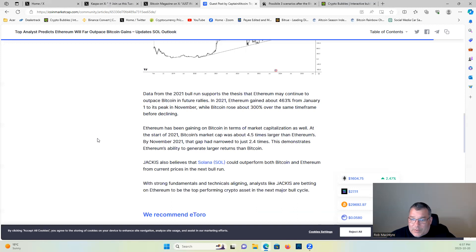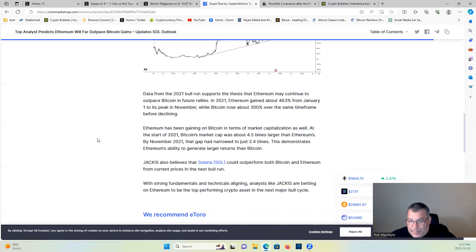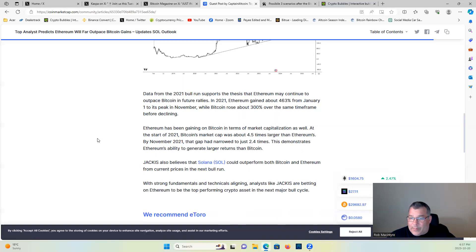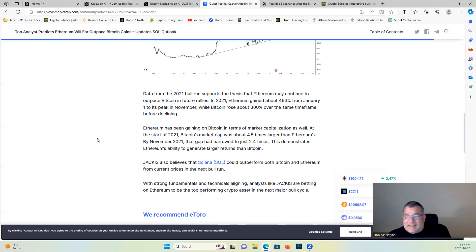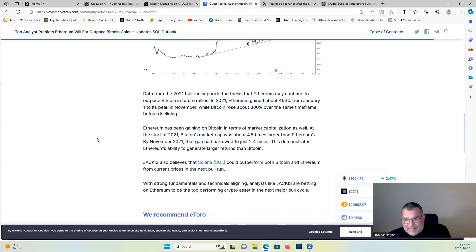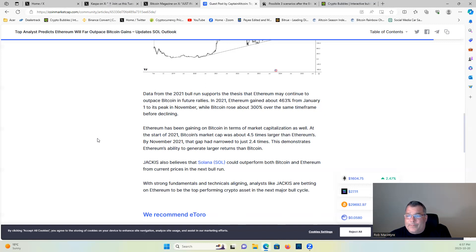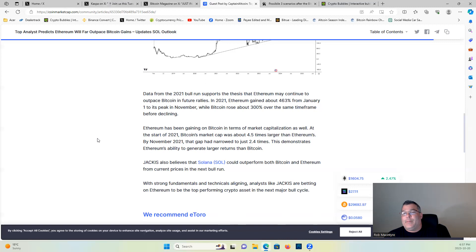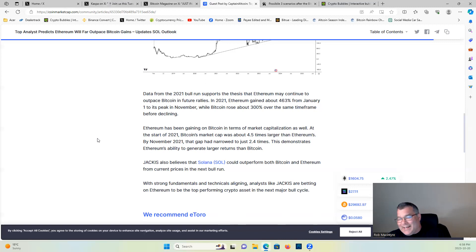Jackis also believes that Solana could outperform both Bitcoin and Ethereum from current prices in the next bull run, with strong fundamentals and technical alignment. Now guys, while I agree with most of this, at the same time one thing that is not being taken into consideration for Bitcoin is if we get these 8 to 10 spot Bitcoin ETF applications approved, that would mean that for every Bitcoin on a spot Bitcoin ETF, there has to actually be backed by a physical Bitcoin, which means that Bitcoins will have to be purchased and held by BlackRock, Fidelity, and so on. That is a lot of buying power going into Bitcoin that is not being taken into consideration in this analysis.